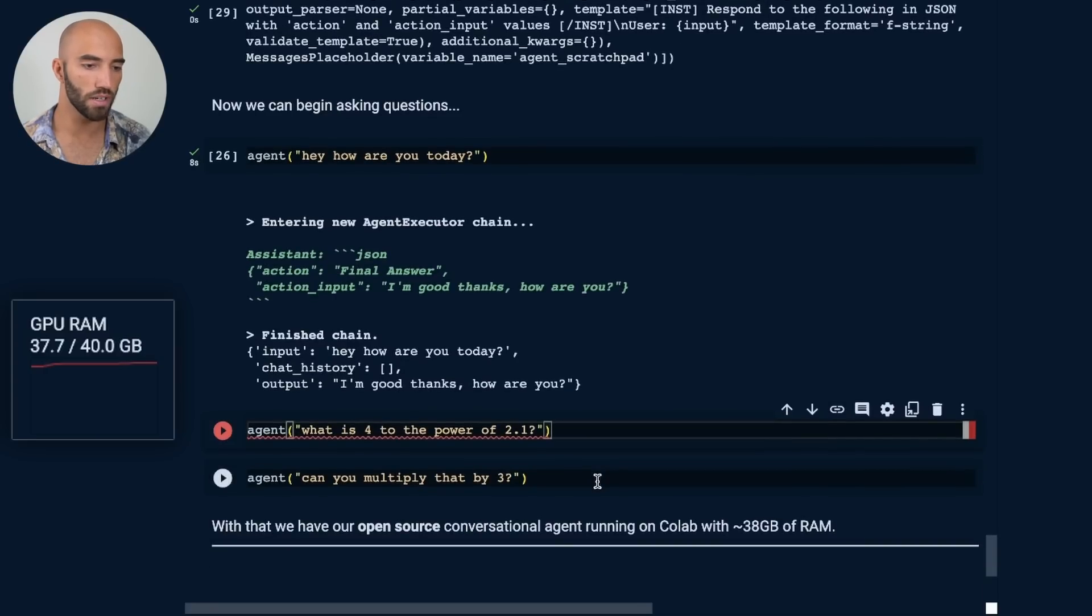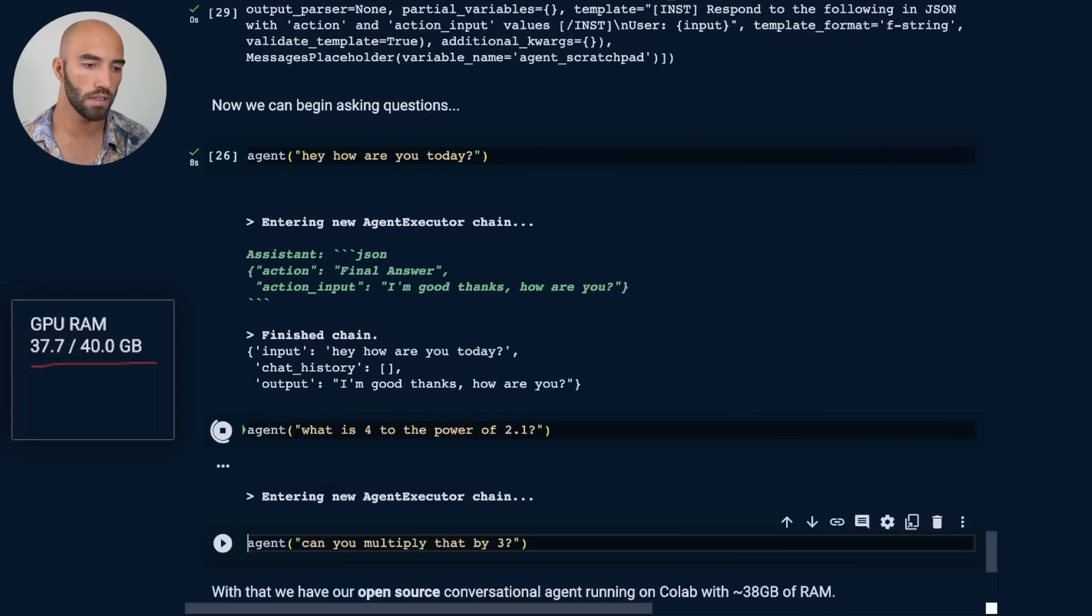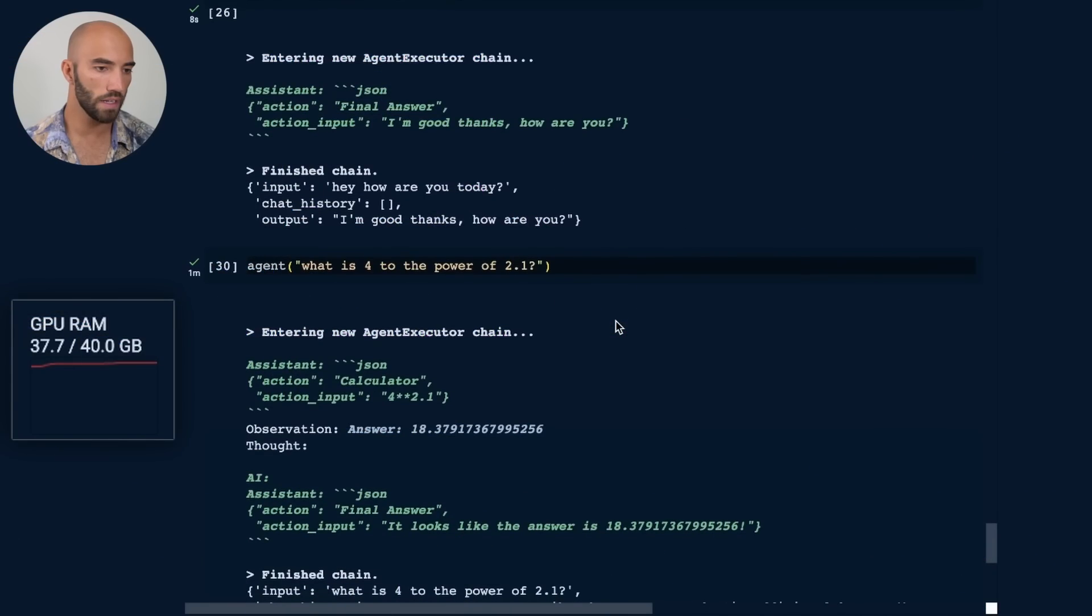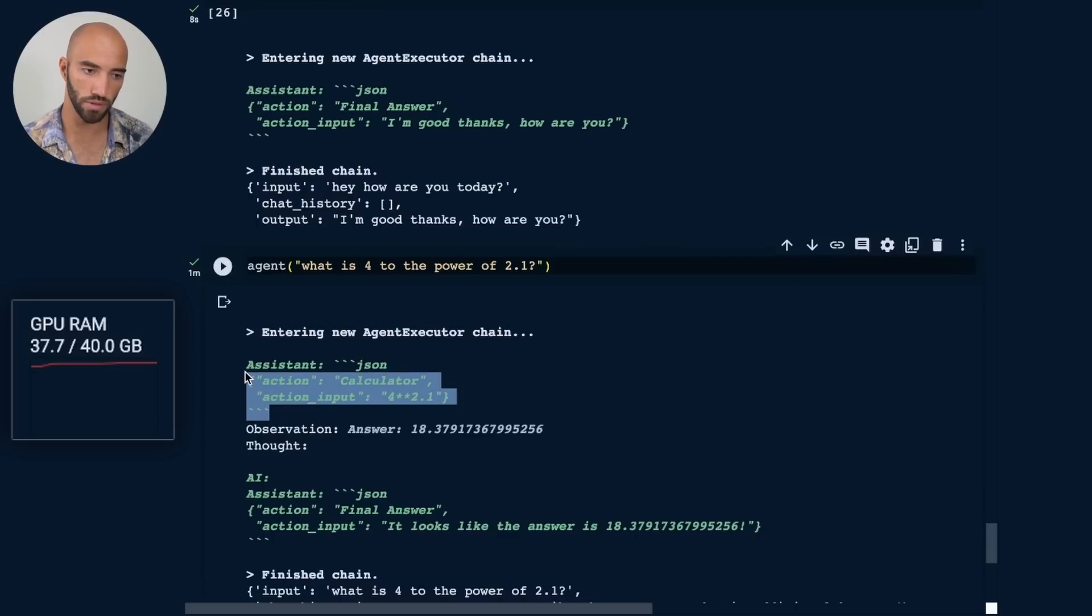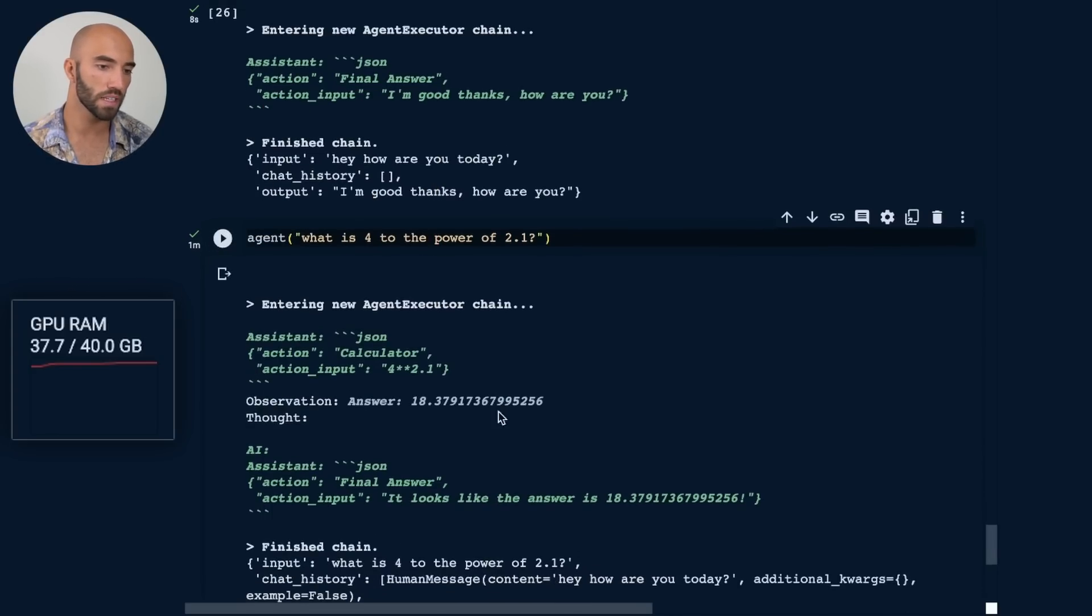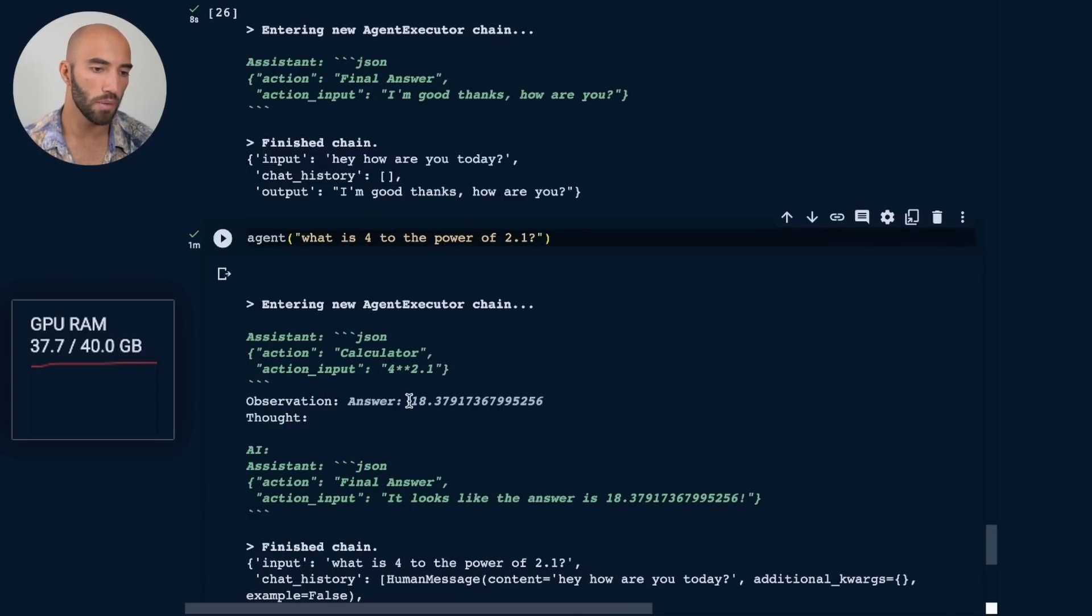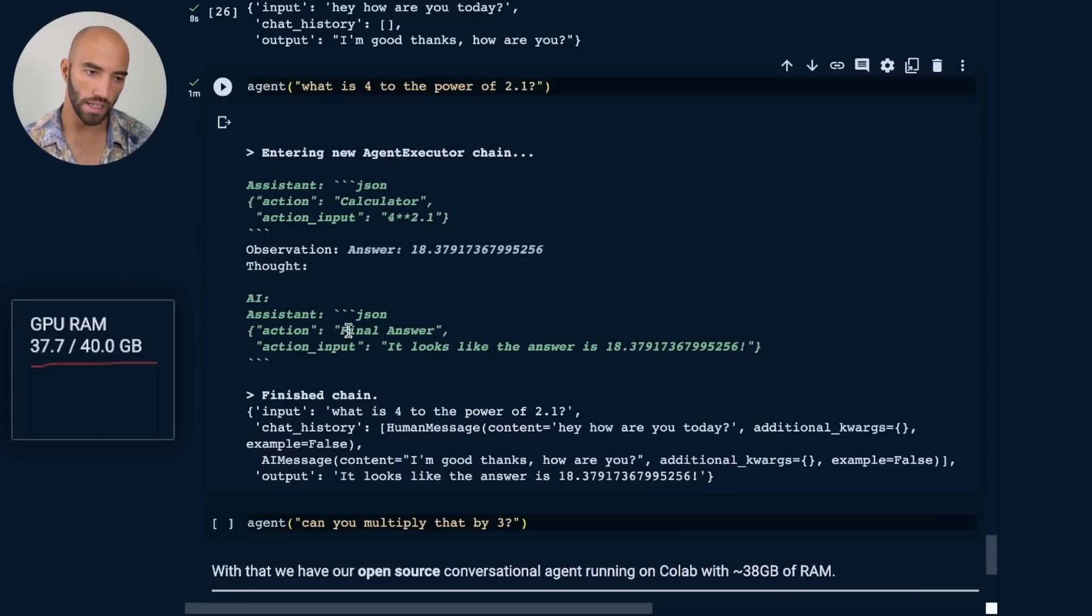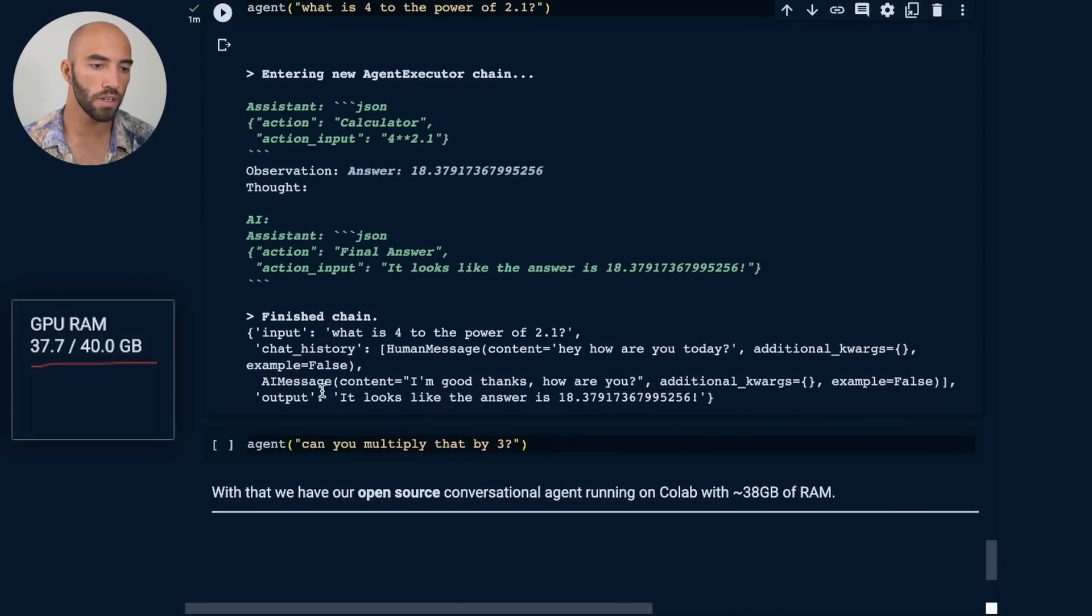And let's try what is 4 to the power of 2.1? And we see that it's correctly using the calculator. It has the action input, which is 4 to the power of 2.1 in Python. And this interaction takes a little bit longer because there are multiple LLM calls happening here. So the first LLM call produces the, okay, I need to use a calculator and input to that calculator. This is sent back to LangChain. And this is actually executed in a Python interpreter. And we get this answer from that. That is sent back to the assistant. And based on that final answer, it knows that it can give the answer back to us. So the action is final answer. It looks like the answer is this. So that is the output that we get there.